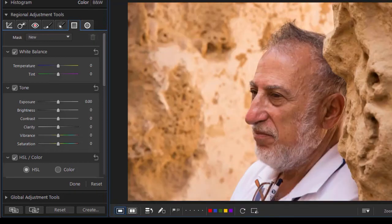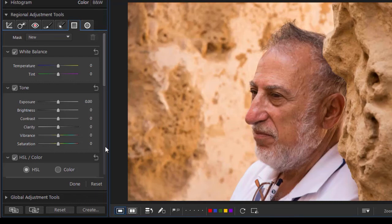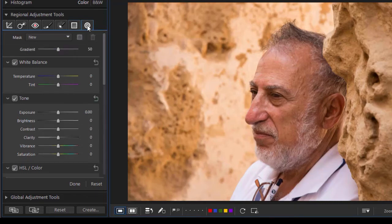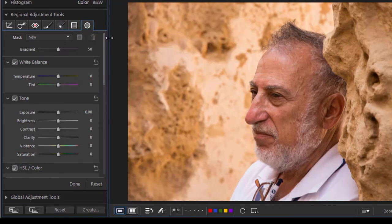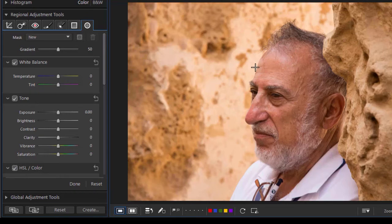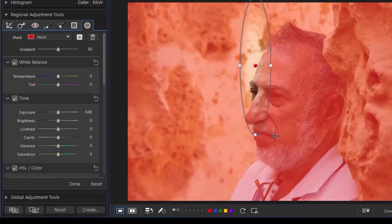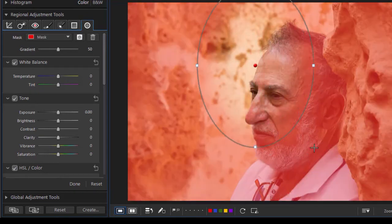We're going to use this same picture to illustrate the last tool that we're covering on the right, which is my radial filter. I'll click on this and like a mask, I can have five of them. My cursor turns to the same plus and here I can draw a circle or an oval.